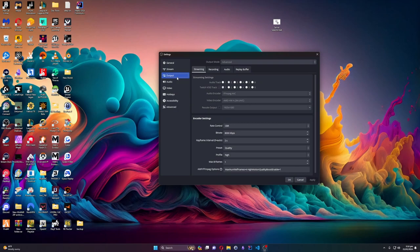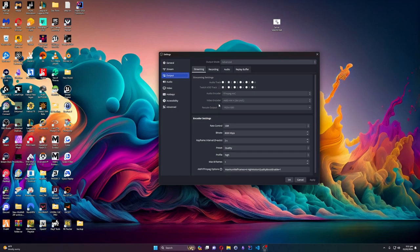We have our audio track set up here — we'll come back to that tab when we go over the audio setup. At the moment we're running the FFmpeg audio encoder, which has worked entirely fine and I don't see a reason to change it. Since we're running AMD we're going to use the H264 encoder. I can't wait for AV1 to be more adopted, but AV1 is not accepted by Twitch yet.